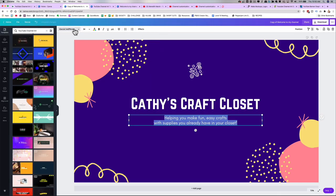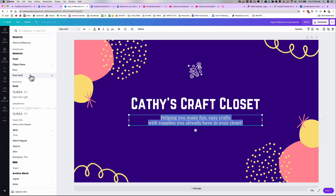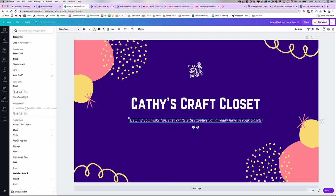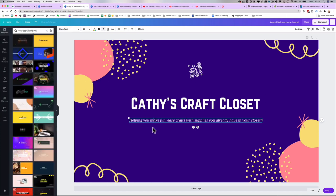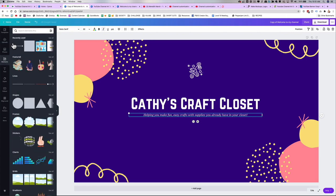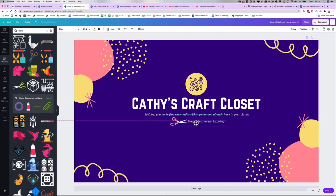For the layout of your channel art, there are a couple of things to keep in mind. Beyond sizing and cropping, think about how much text should be there and how big it should be, and how big your images or logo should be. I recommend having one headline — one main sentence. With Kathy's Craft Closet, for example, that sentence is pretty wordy, so you want a headline and a sub-headline. Somewhere in there, you may also want to include your upload schedule — how often you upload your videos.